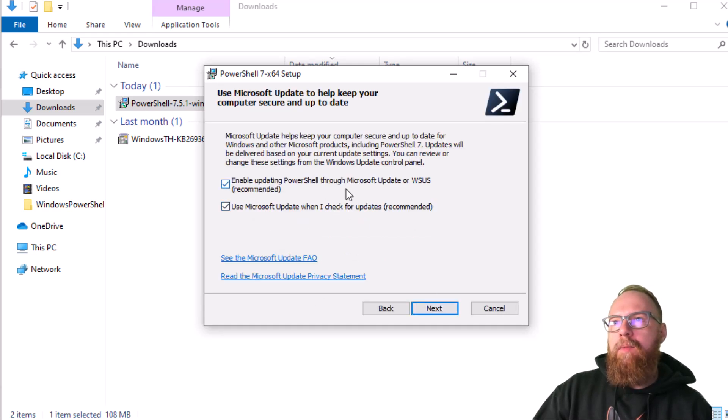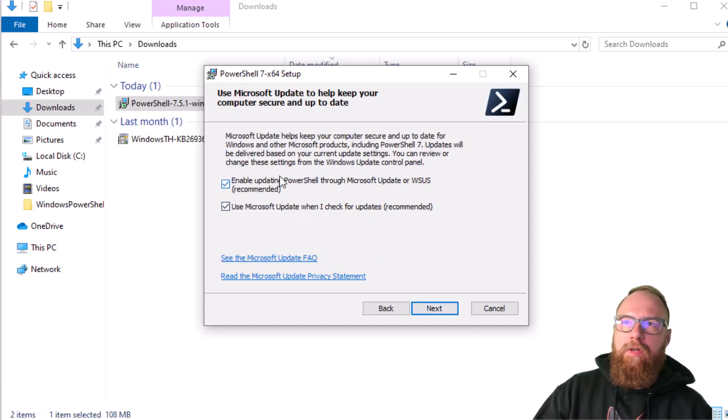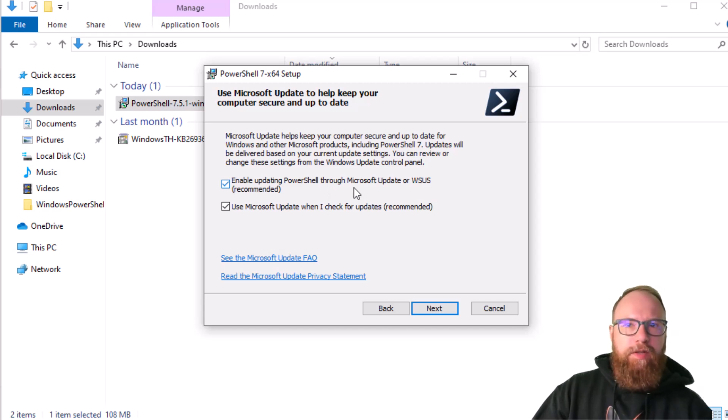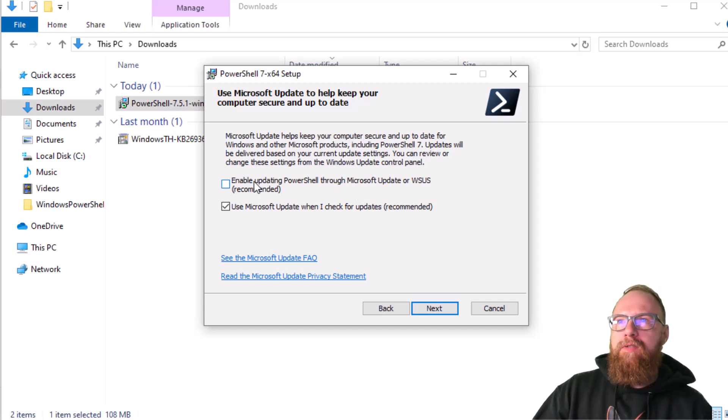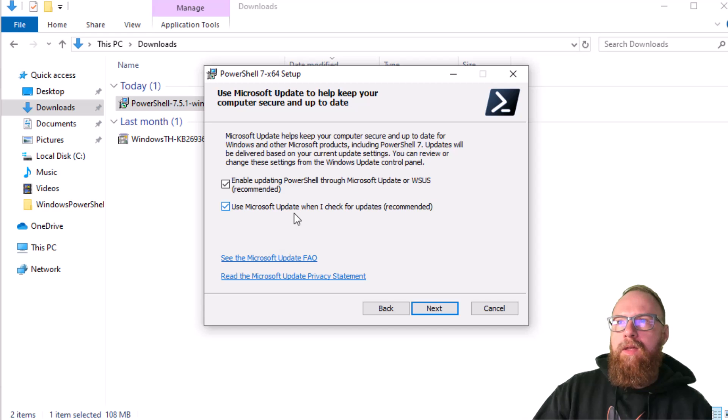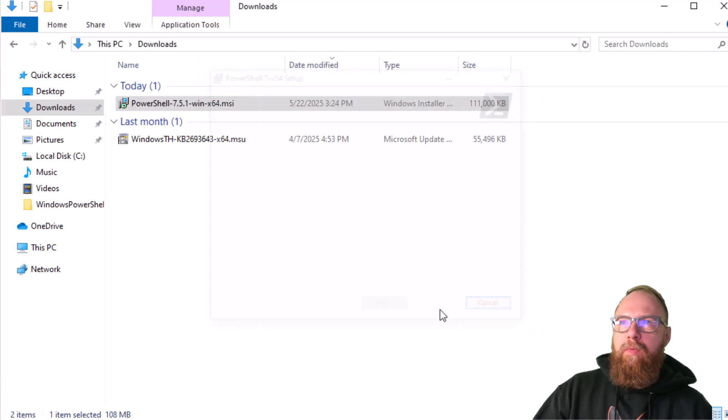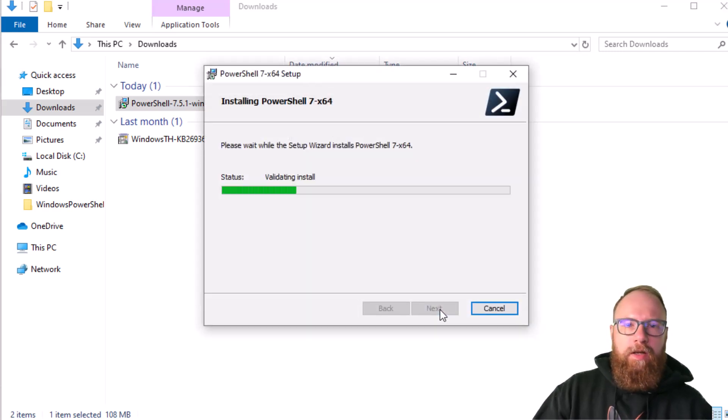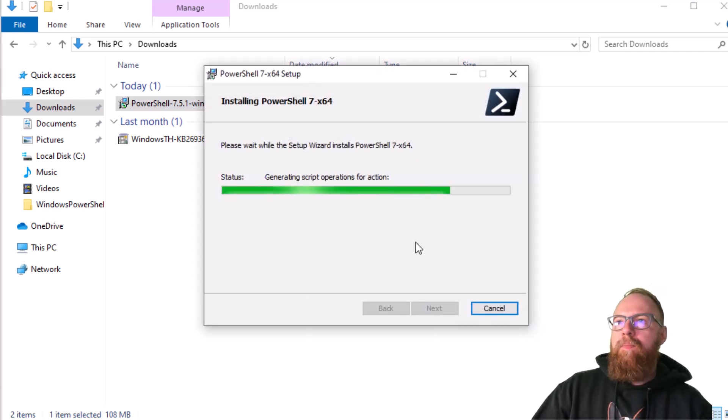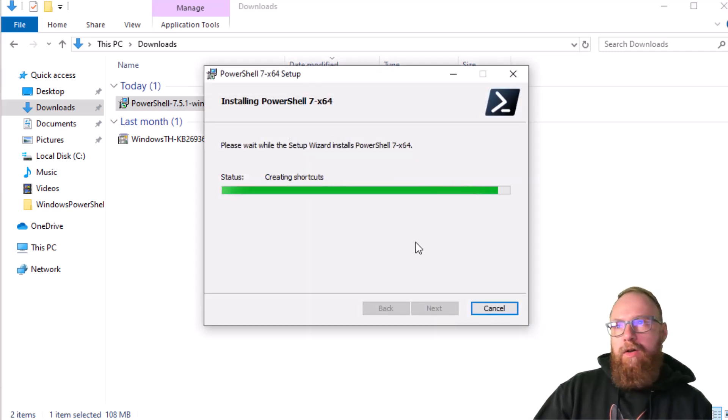Enable updating PowerShell through Microsoft Update service - recommended. Use Microsoft update when I check for updates - recommended. We'll go ahead and keep that. Click install. We'll install it. If this takes a minute, I'll fast forward the video, but we'll see how fast this is.